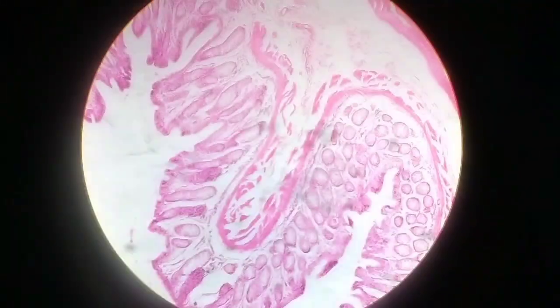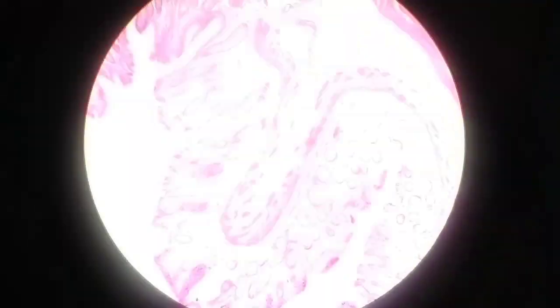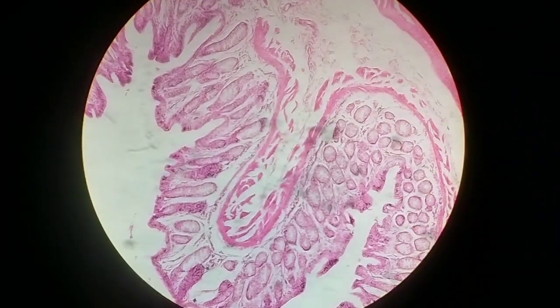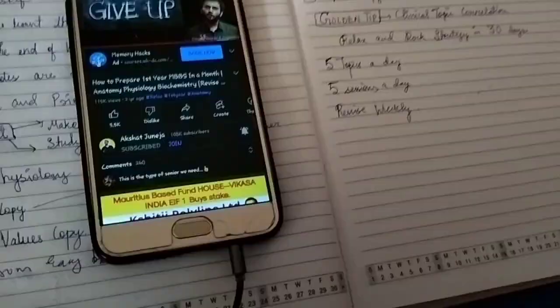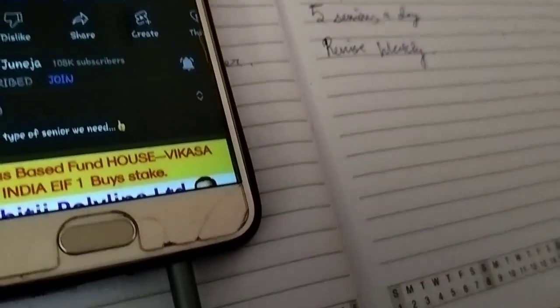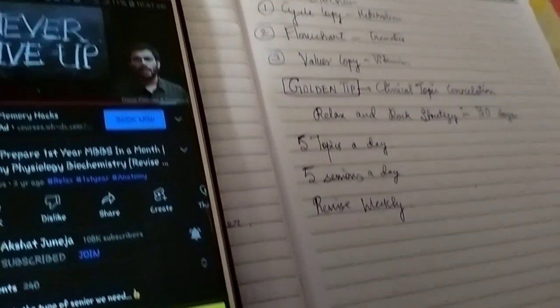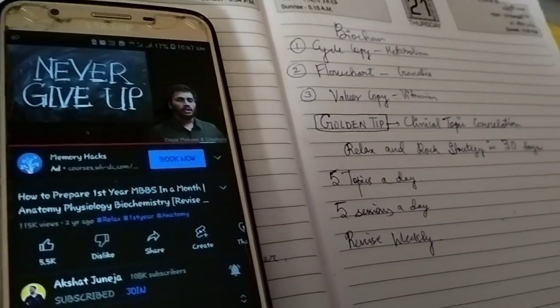Hello everyone, welcome back to my YouTube channel. I'm Vipasha Bose, a first year medical student. You are watching the histology slide of large gut, that is large intestine, and today's video is going to be a study vlog.